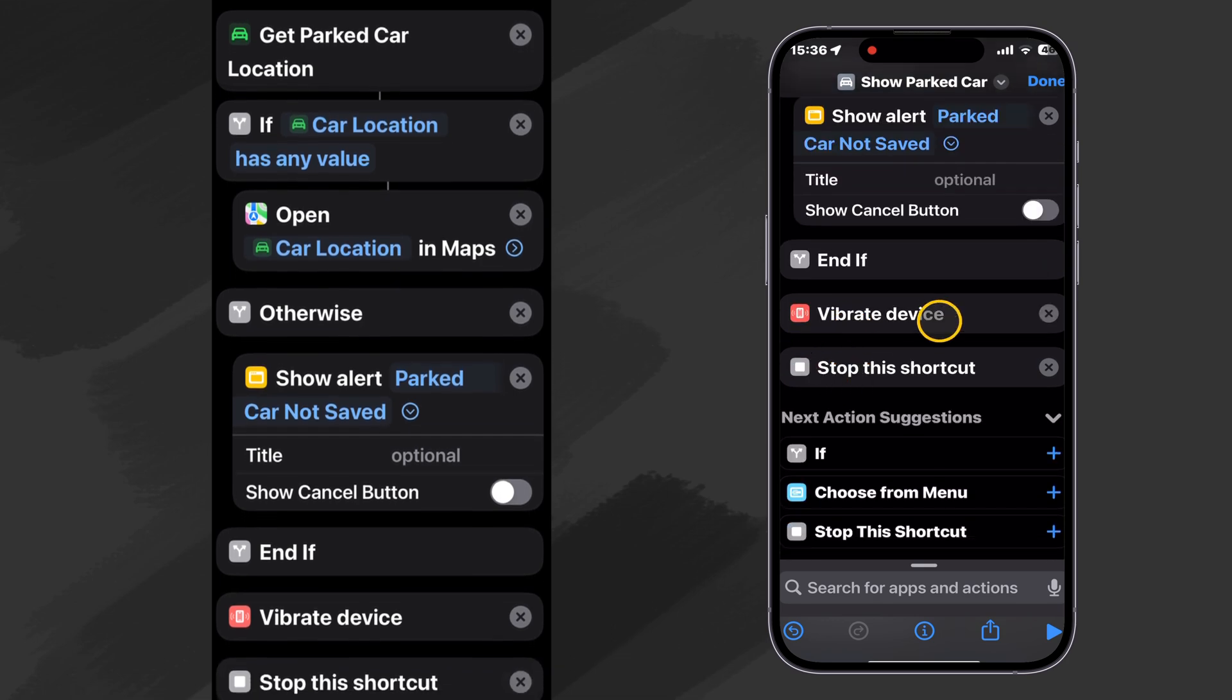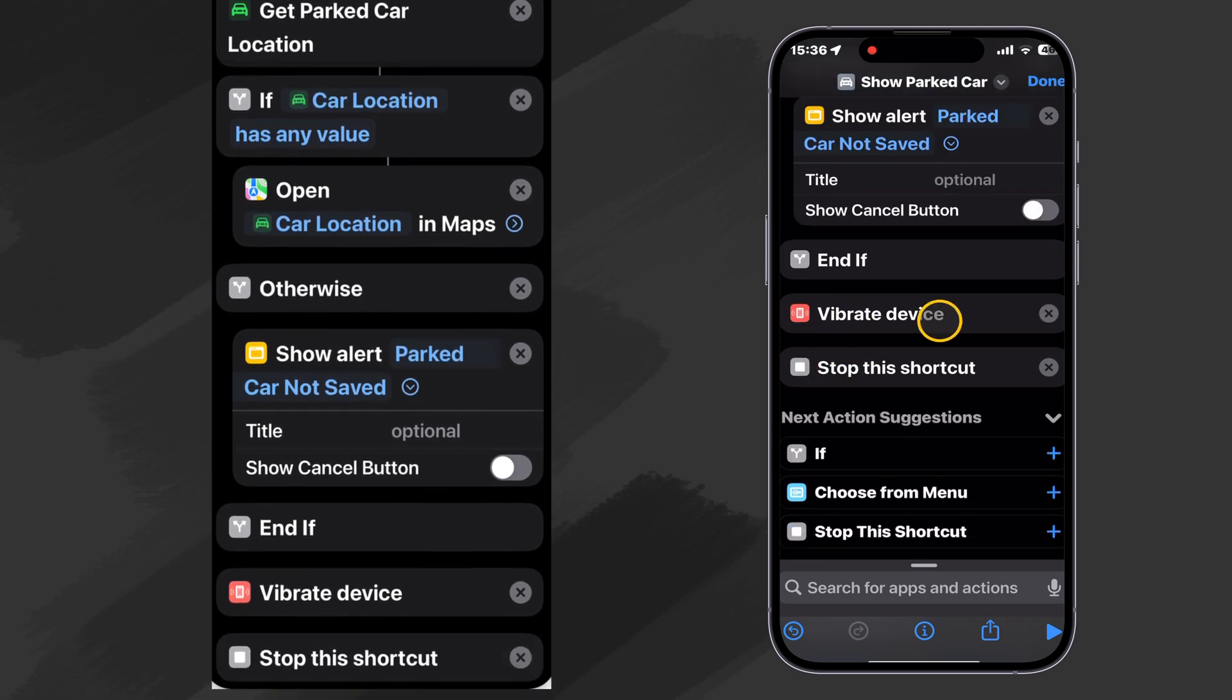We vibrate the device like before. And we stop the shortcut. So there we go.